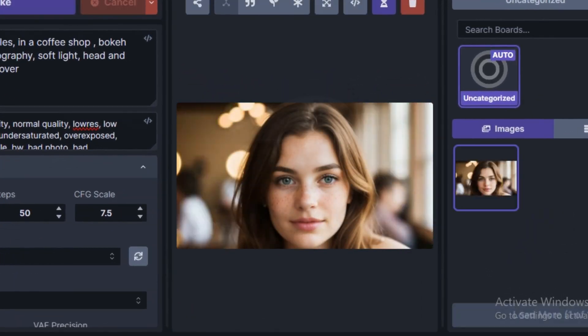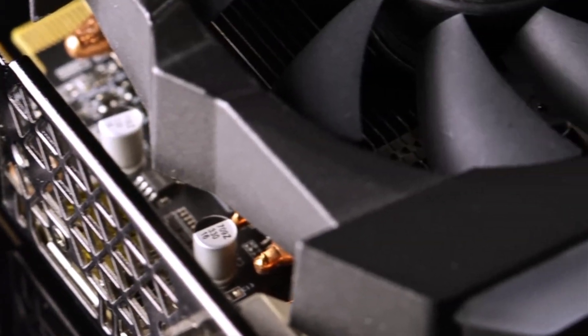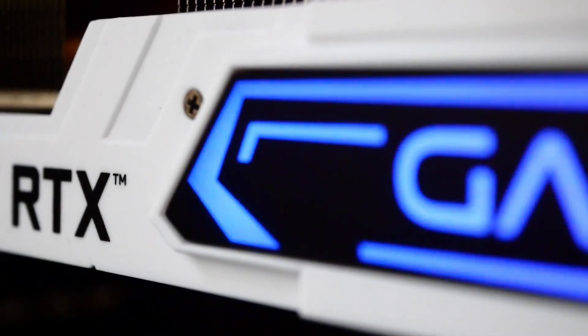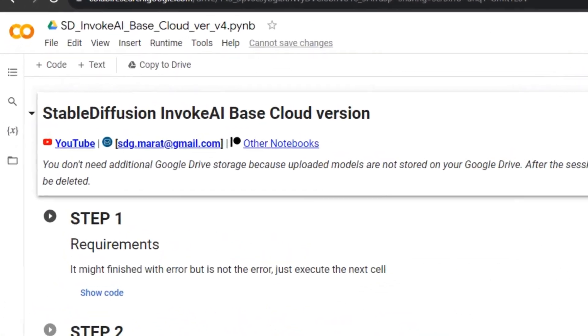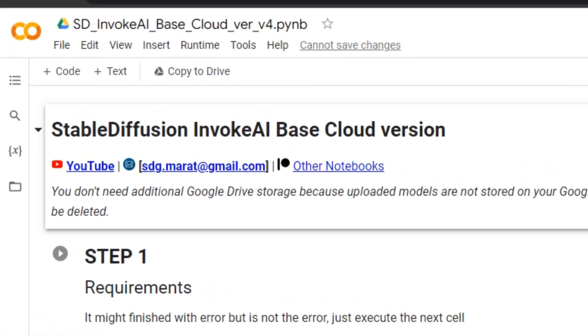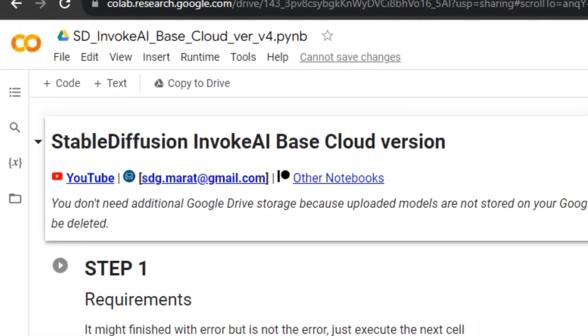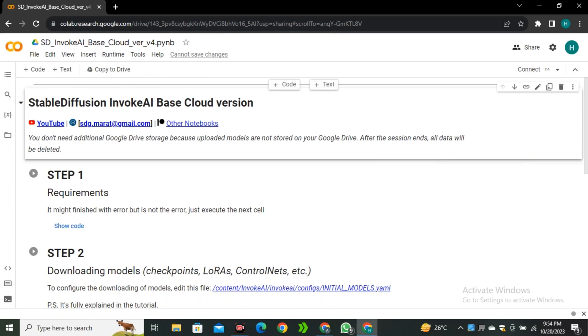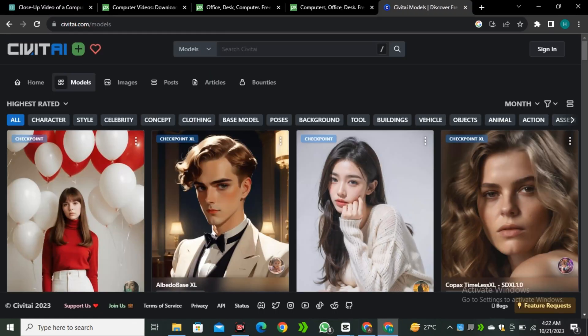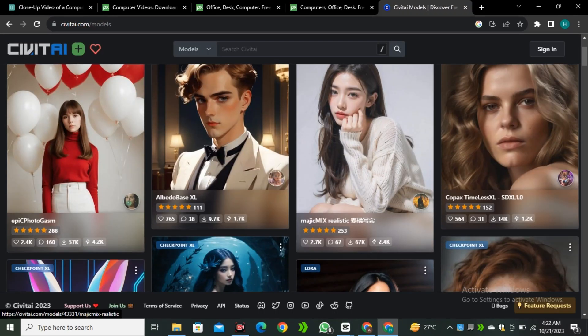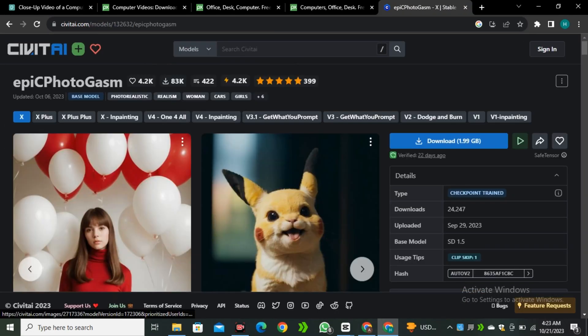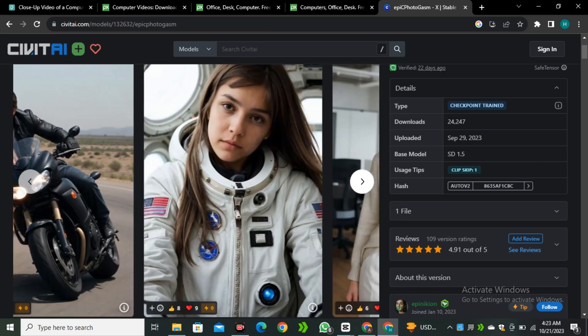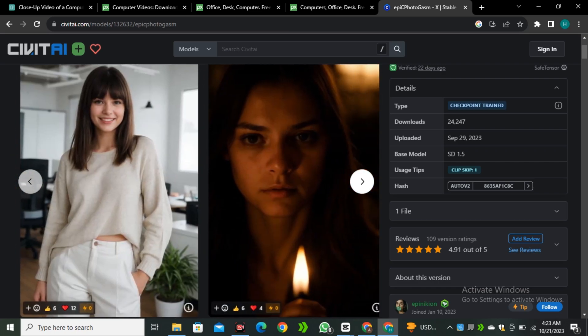Do you want to use Stable Diffusion for free without investing in a high-end GPU? Or if you're a person like me who doesn't have any high-end computer specs, you guys are at the right place. In this video, I'm going to share a free Google Colab notebook to use Stable Diffusion, and inside this notebook, you can even install your desired models. So without any further ado, let's dive into the video.